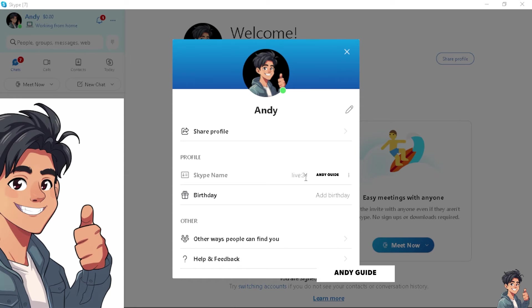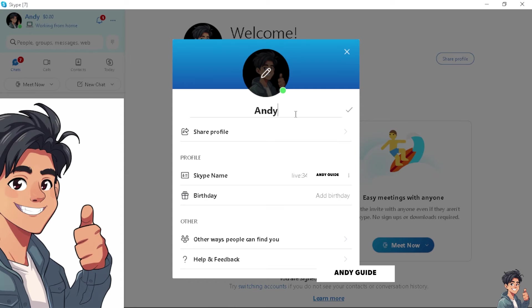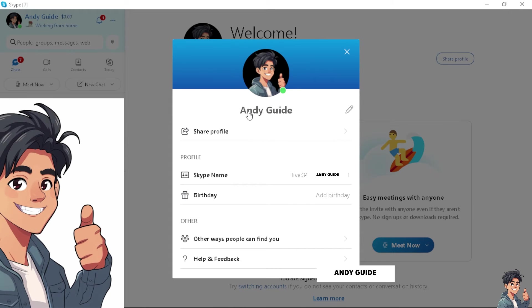The thing is, however, you can change your Skype name that appears on your Skype platforms. For example, I'm going to change it to Andy's Guide right now. Click on OK so I change my name. But for the Skype username, you can't really change it.